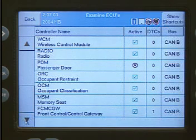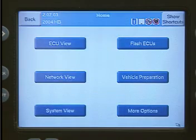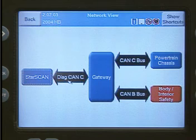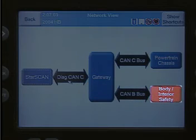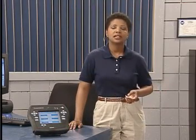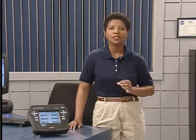Since this view is ECU-based, you will be communicating with one ECU at a time. Now let's take a look at the last view, called Network View. Pressing on Network View provides an overview of the vehicle network. This screen can also indicate problems such as DTCs or communication failures by highlighting the applicable area in red. We're going to select the Body Interior Safety button to access detailed information of the ECUs that communicate on the CAN-B bus.